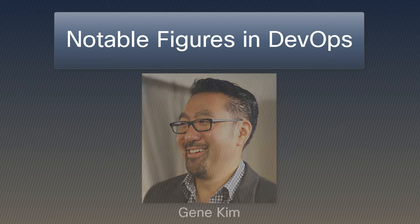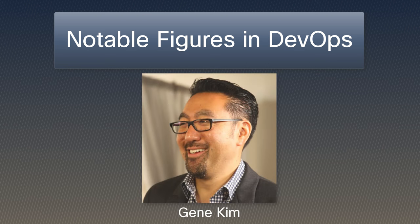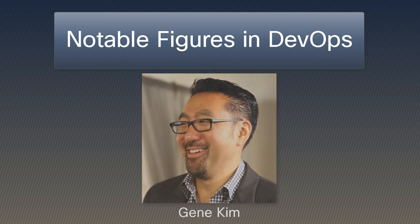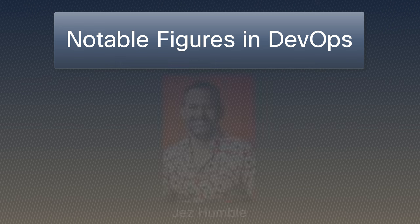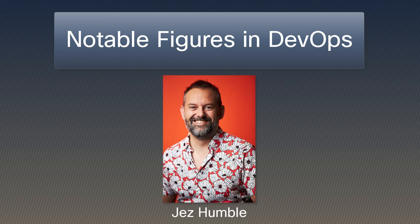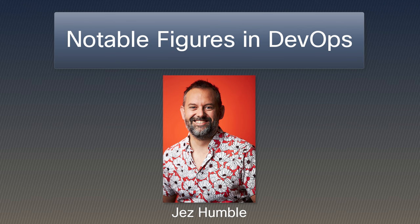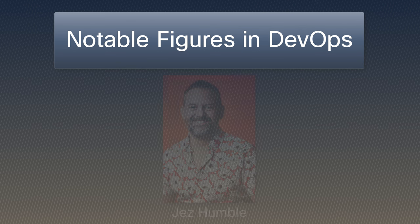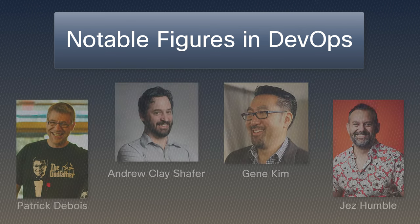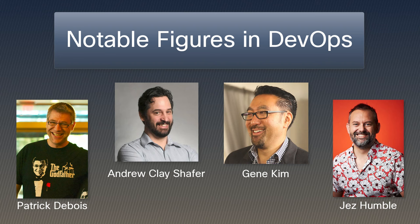Other influential figures include Gene Kim, author of the Phoenix Project, a seminal work in DevOps literature, and Jez Humble, who wrote Continuous Delivery, a book that has greatly influenced the DevOps movement. Their work significantly contributes to the understanding and implementation of DevOps principles.